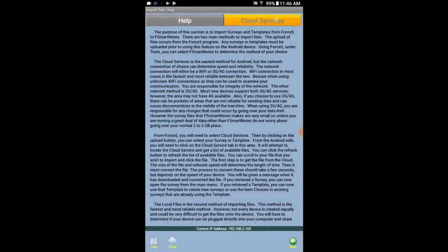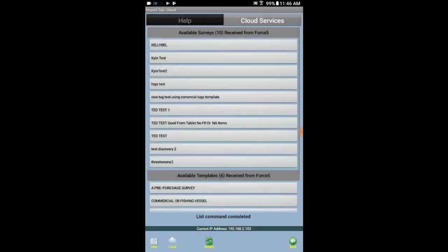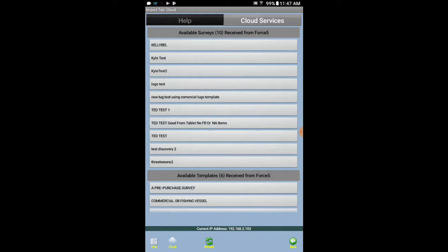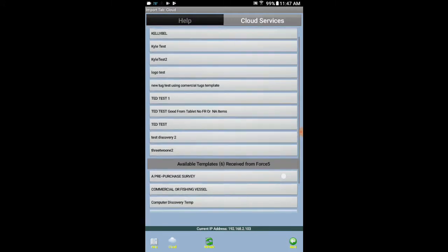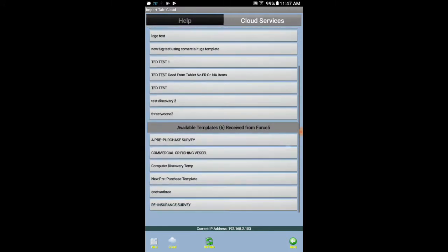Cloud services, and of course you do need an internet connection to do any of this. Now this is showing a list of available surveys that are actually sitting there on the cloud. You see TED test is close to the bottom here. And then the available templates are pre-purchase, commercial phishing, maybe a few more here. I just spun that up.